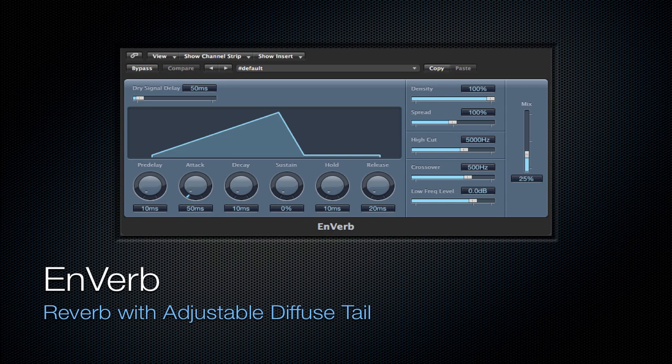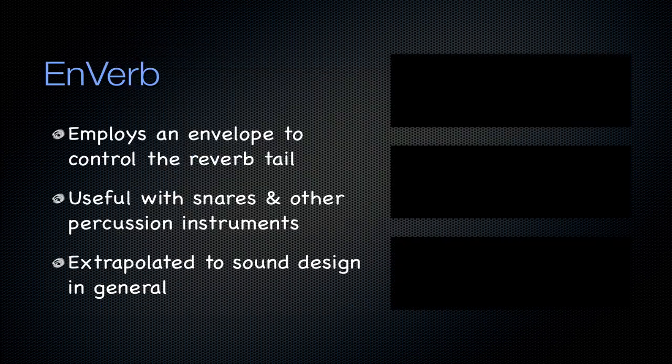Next is going to be the Enverb plugin. It's just reverb with an adjustable diffuse tail. It employs an envelope to control the reverb tail. And you can increase the volume, you can decrease the volume, have a cutoff after a certain period. There's a lot of things that you can do with this reverb plugin. It's useful for snares and other percussion instruments because you can finely tune the reverb tail on it. And you can extrapolate this to sound design in general. By putting this on any track, you can precisely control the reverb tail, which can be something very interesting on almost any instrument in a signal.